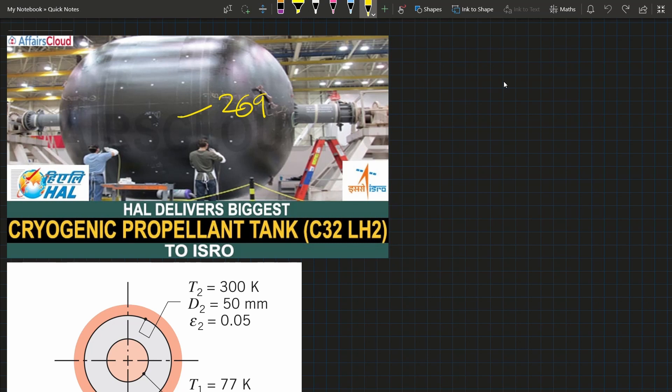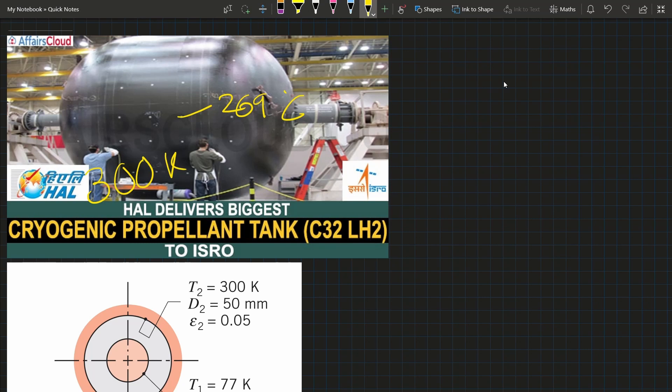For cryogenic applications, the temperature is around -269°C or 4 Kelvin, while atmospheric temperature is around 300 Kelvin. Heat transfer from the environment to the tank is very high, which affects thermal performance of the tank.